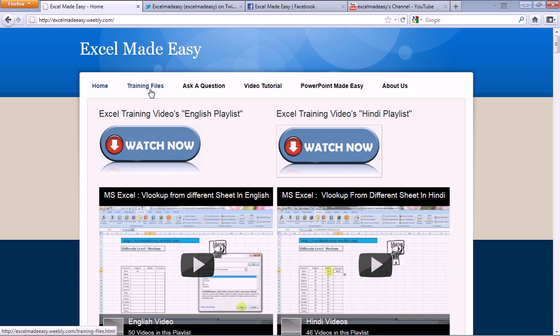I love to say this many times that this is a website that I developed myself. I really love saying that. So this is my website, excelmadeeasy.weebly.com.